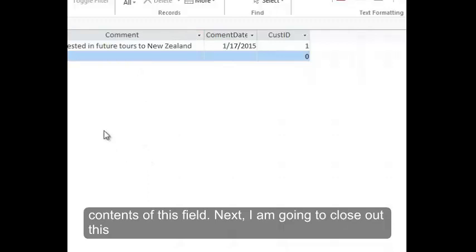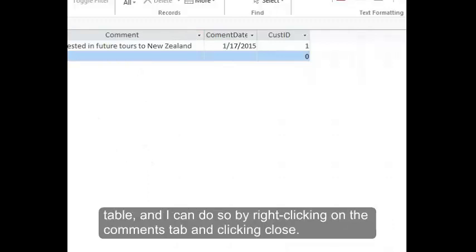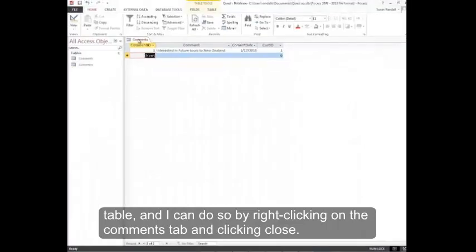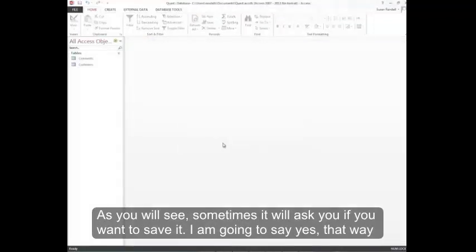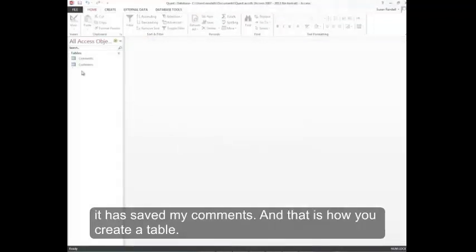Next I'm going to close out this table, and I can do so by right-clicking on the Comments tab and clicking Close. As you'll see, sometimes it'll ask you if you want to save it. I'm going to say yes. That way it has saved my comments. And that is how you create a table.